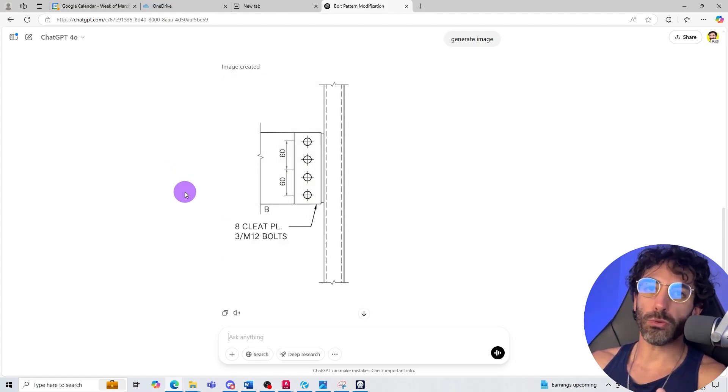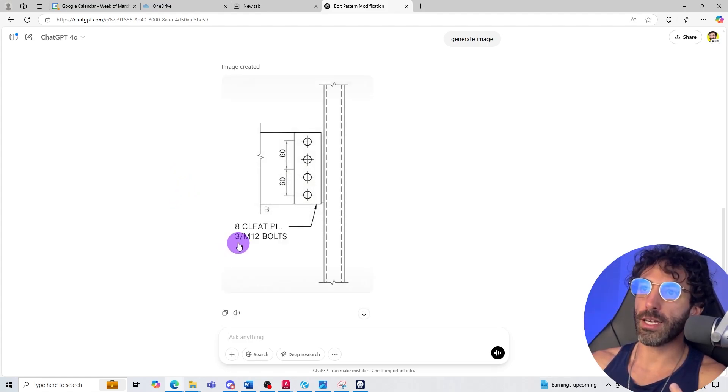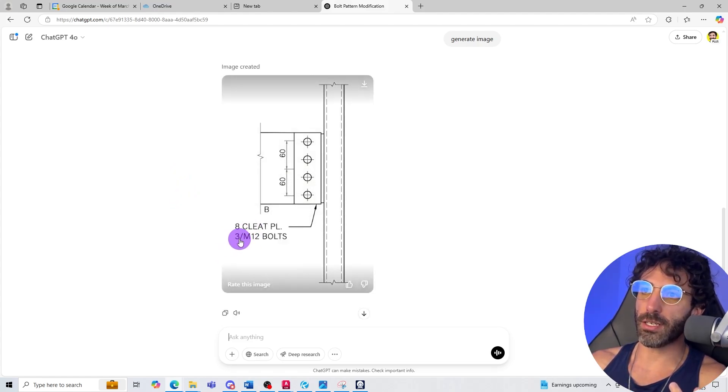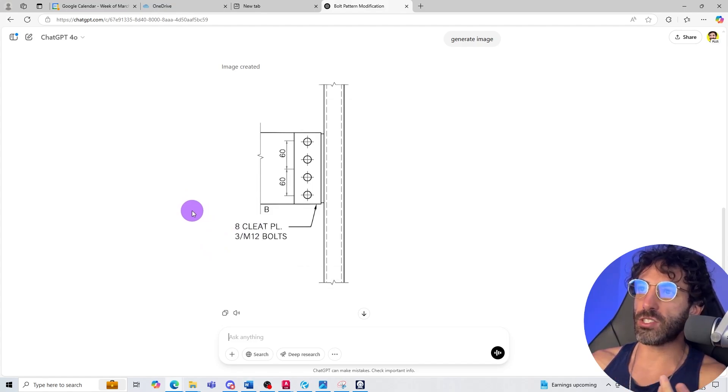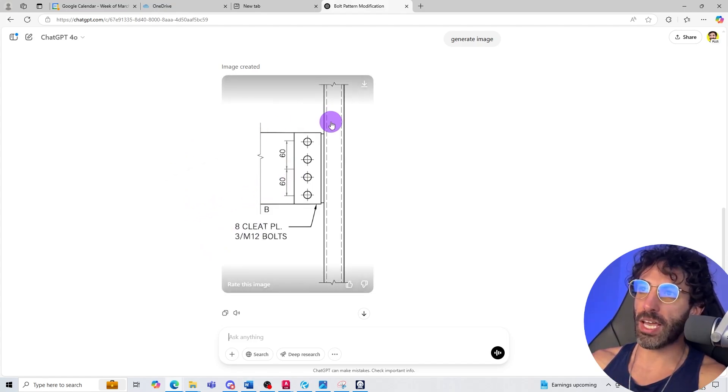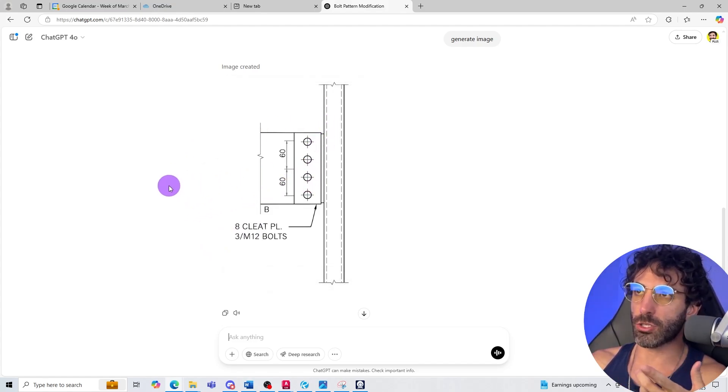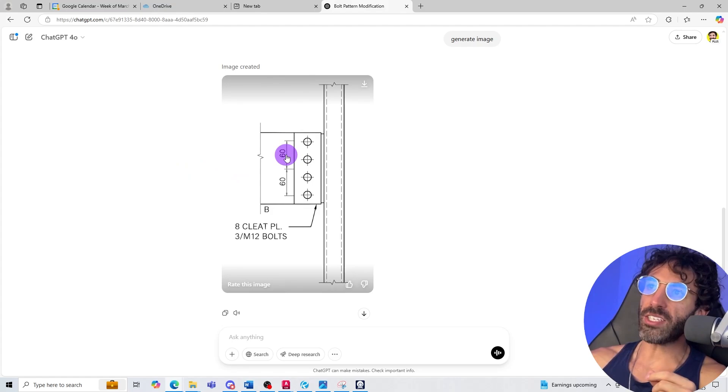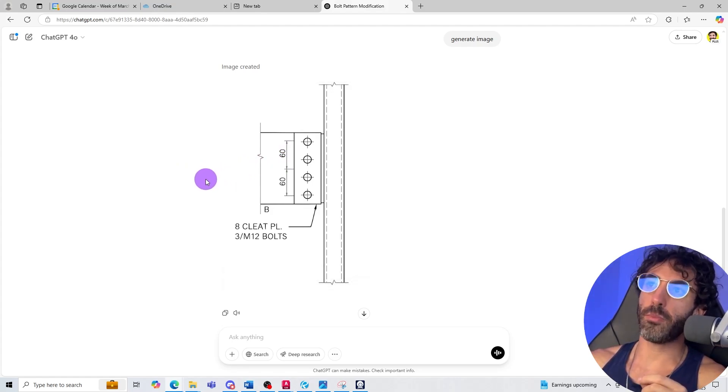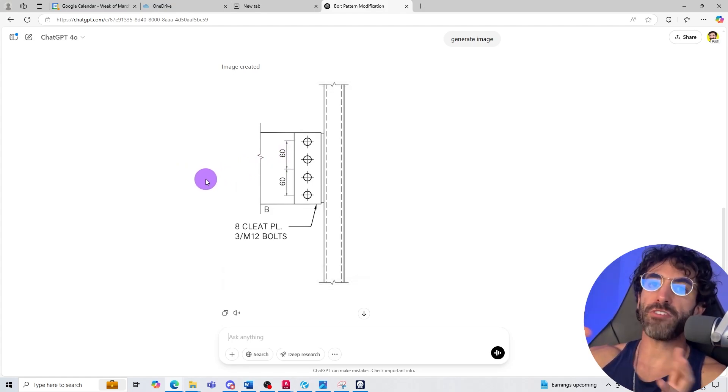That looks pretty good to me. It didn't change the text but that's fine. The dashed line behind the steel clip plate is not showing. The dimension is not right either but you know you can refine from here.